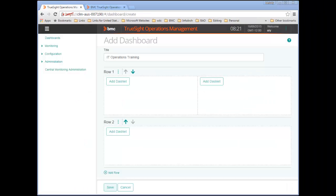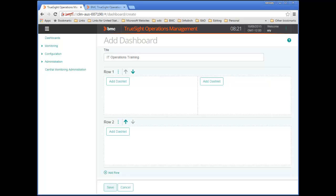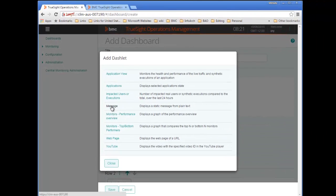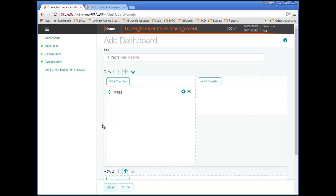So now I'm ready to start adding dashlets to my first row. I'll start by adding my system message, which will alert users of an upcoming maintenance window. After choosing my dashlet type, I need to configure my dashlet. To do that, I'll click the gear icon.